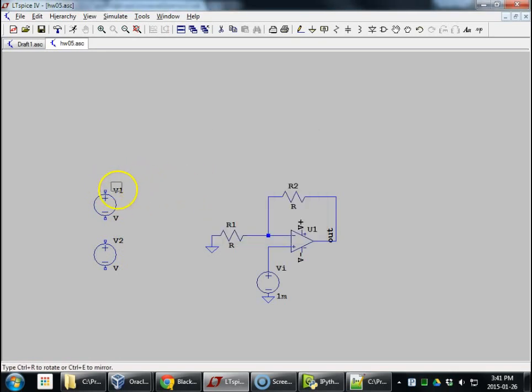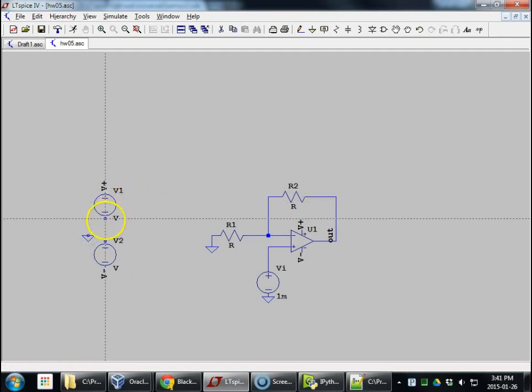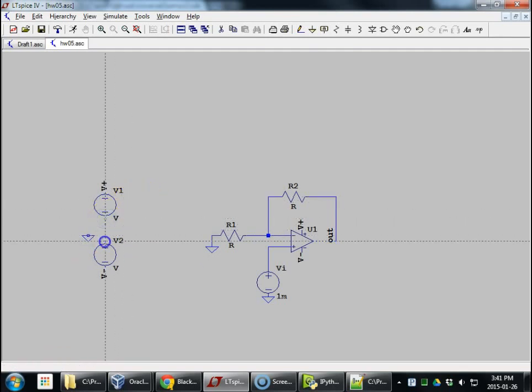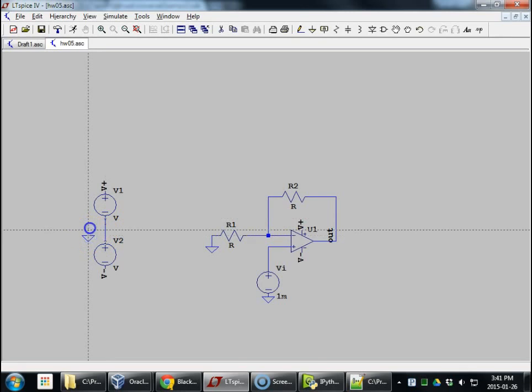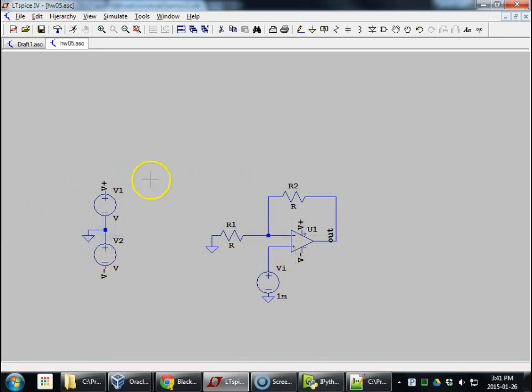V+ is this node. V-minus is the bottom node. Zero. All right. There we go. So here's our power supply here.